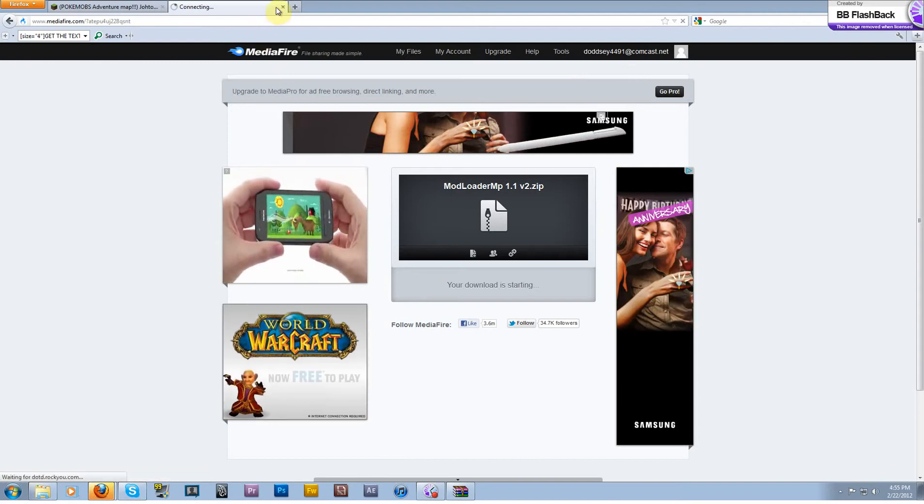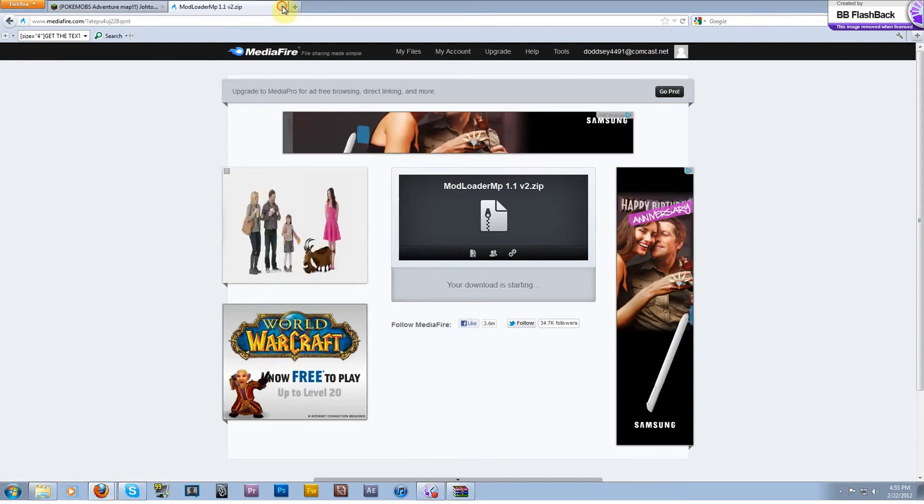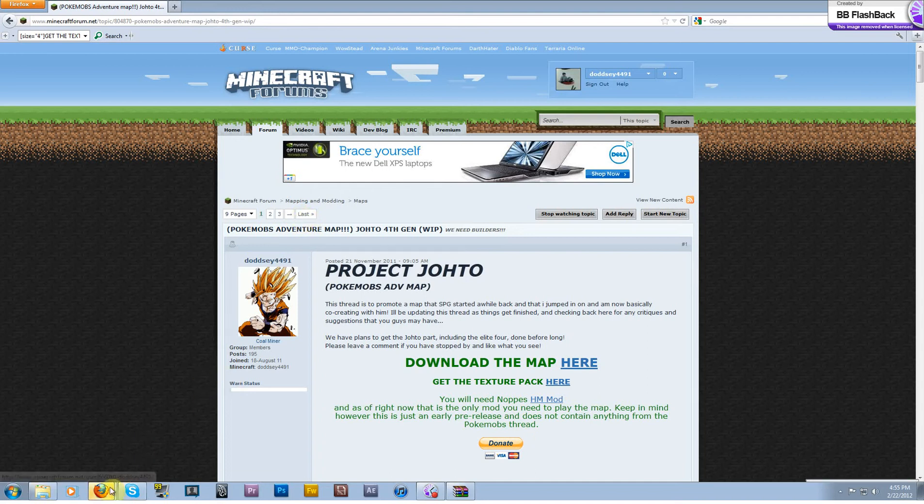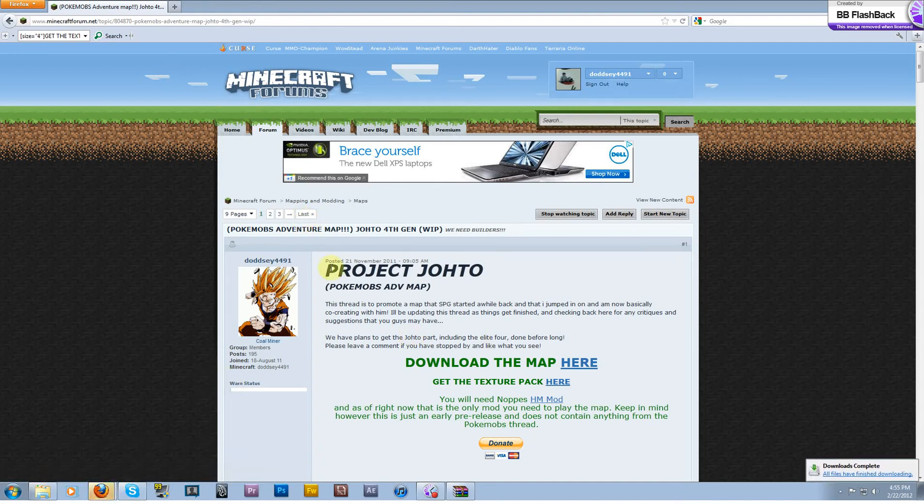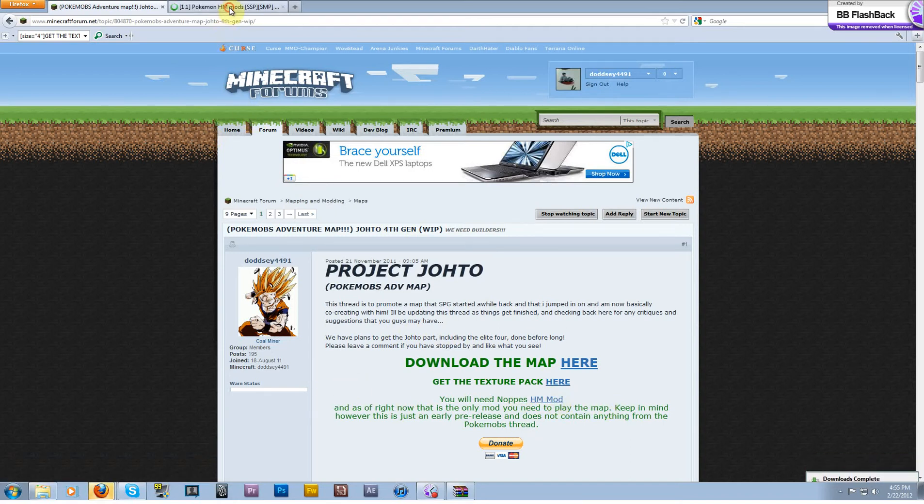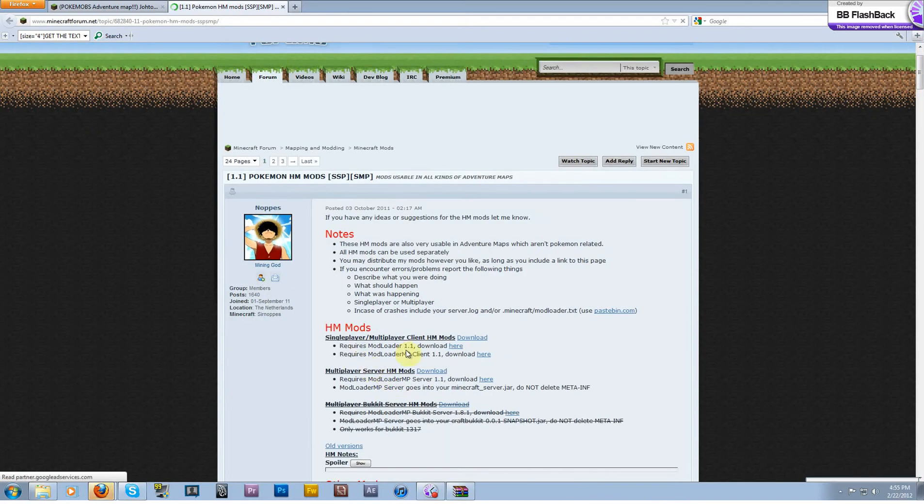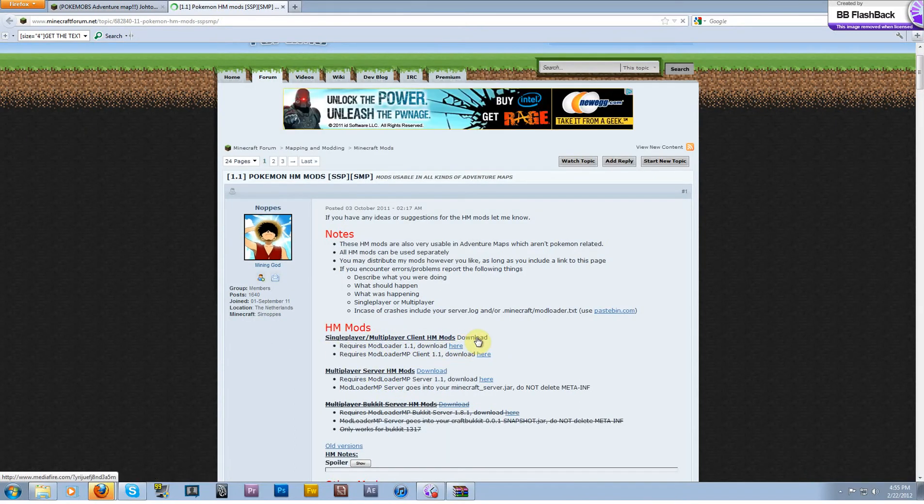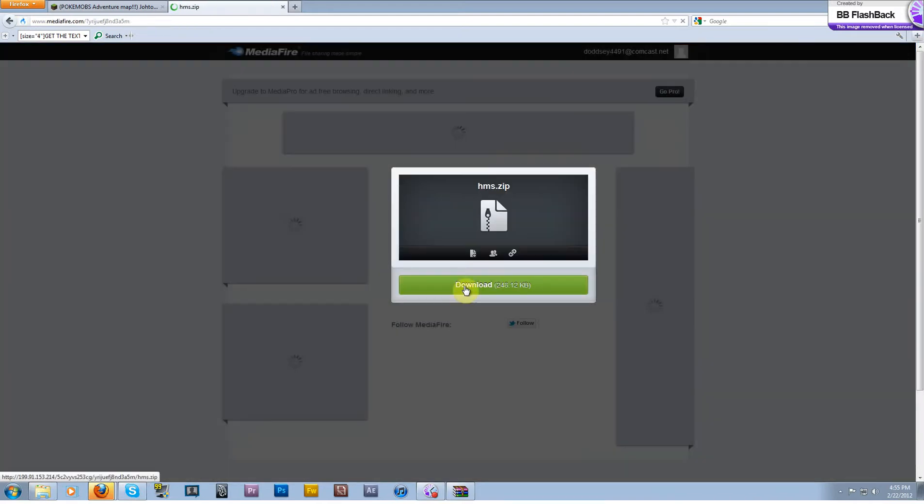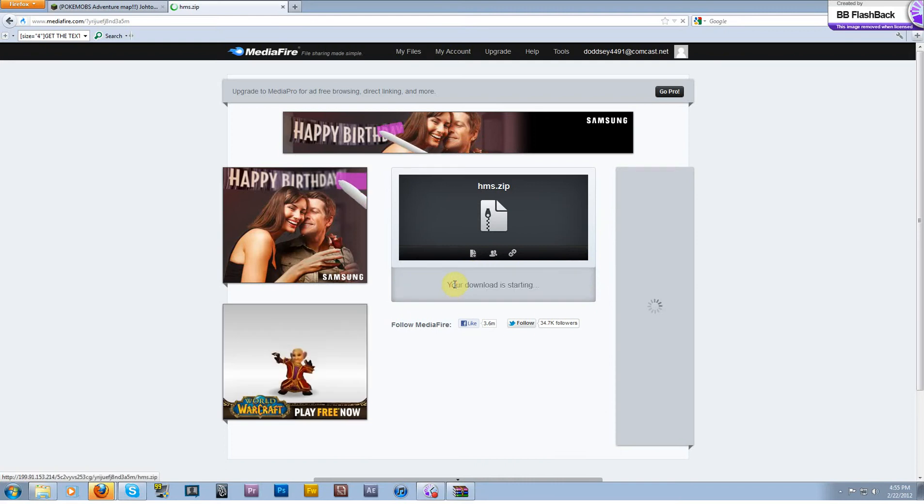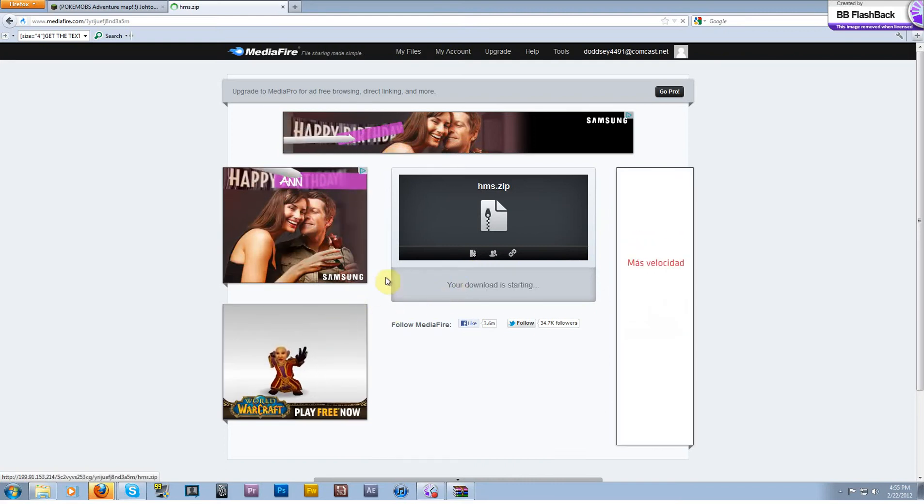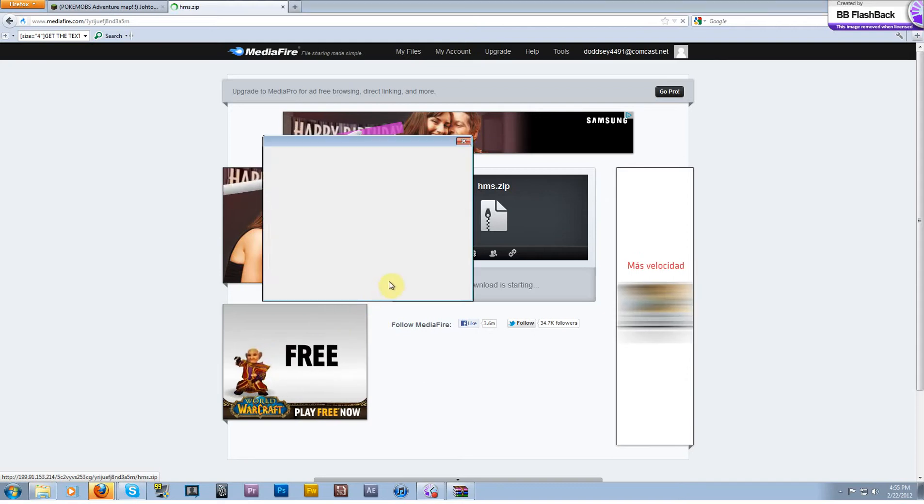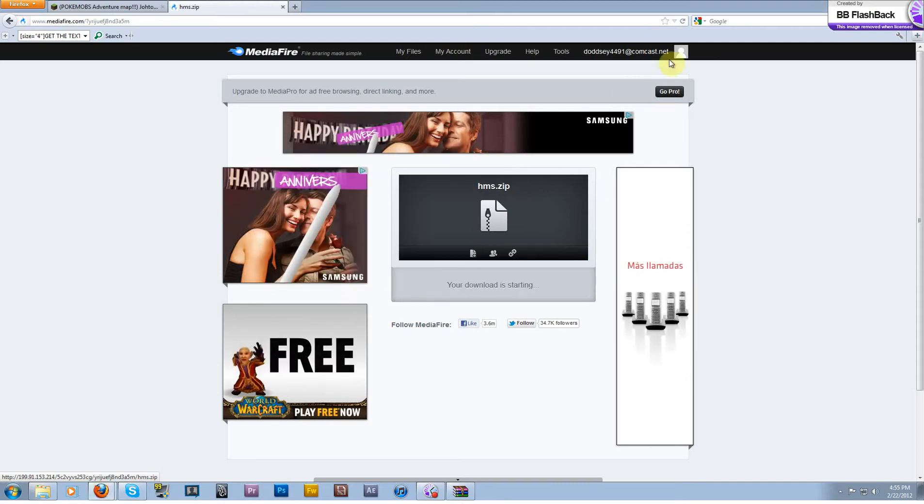And then of course you need Noppes' mod itself. I just went and got mod loader and mod loader MP, forgot to get the mod itself. So download single player multiplayer client HM mods there. Hit download, save the file.